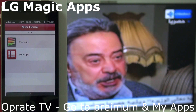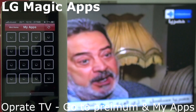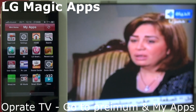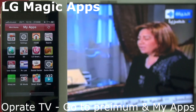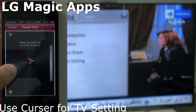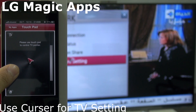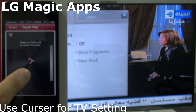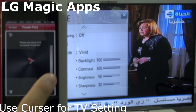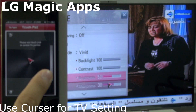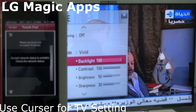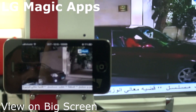You can go to My Apps as well. You can change your TV settings with this phone remote. The cursor will be used here. You can change the brightness and contrast as you wish. You can scroll or swipe the screen to control the big screen.